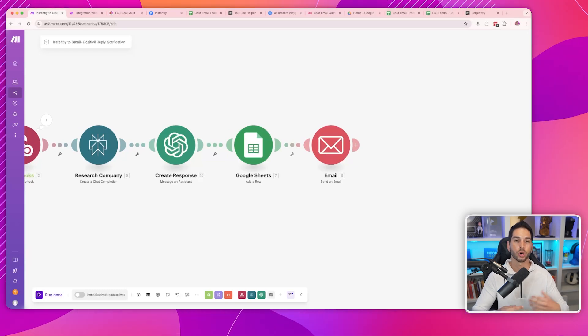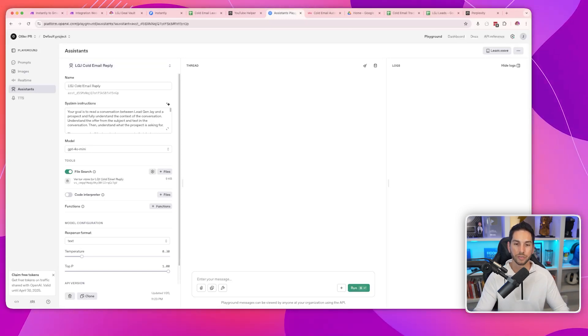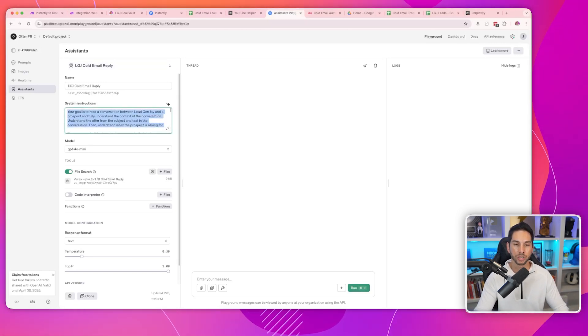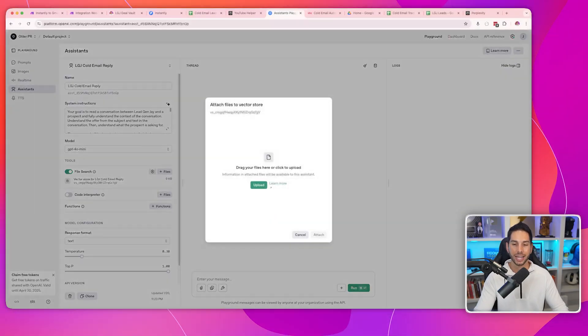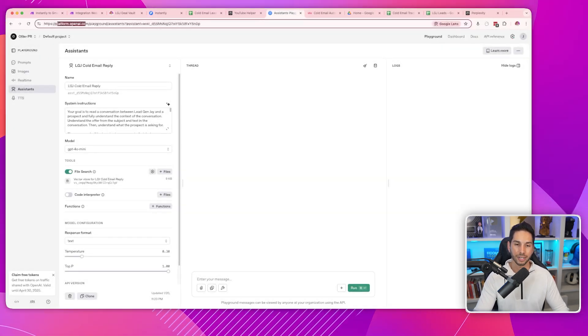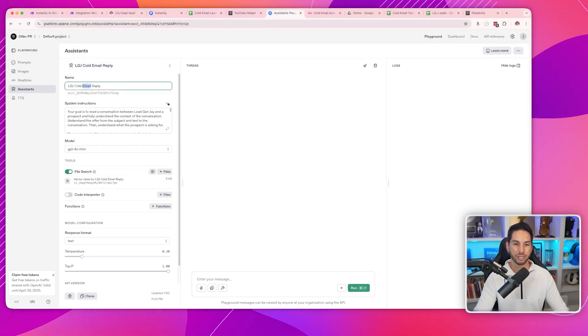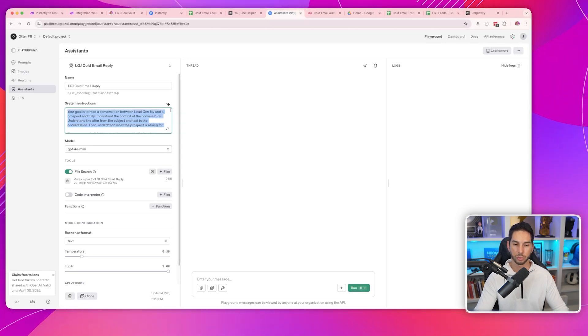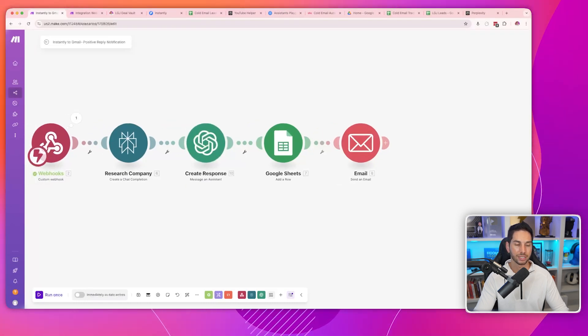Assuming you have an OpenAI account, create an assistant — a reply assistant. Give it a prompt, which will come in the blueprint. Import your Q&A: what objections or questions are your clients going to have, and what are you going to say in response? That's your Q&A document. Activate file search and add it as a file inside of a vector store. Go to platform.openai.com, set up an assistant, name it, give it system instructions, pick a model — GPT-4o mini does the job — then upload the document.